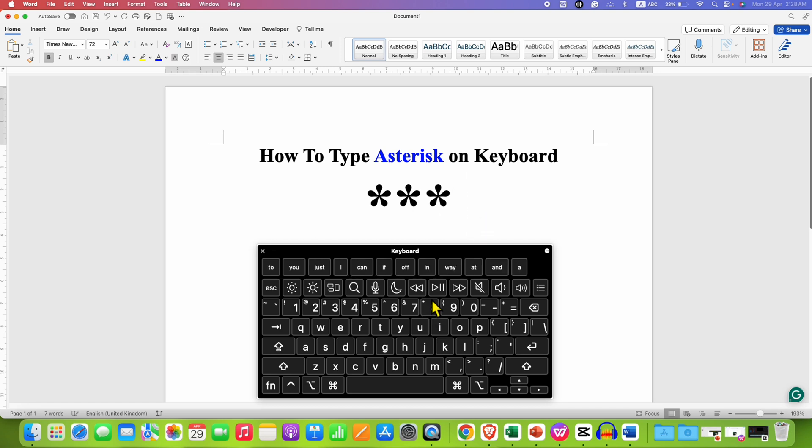So to solve this problem and type the secondary symbol, what you need to do is press and hold the shift key and then press number 8.